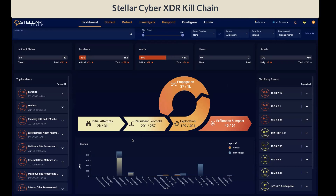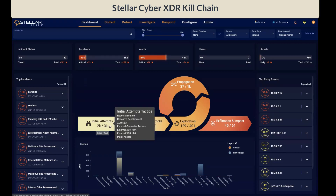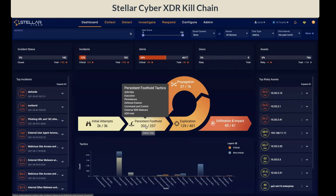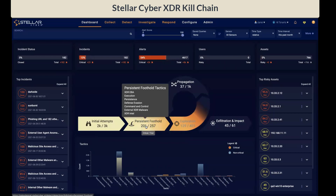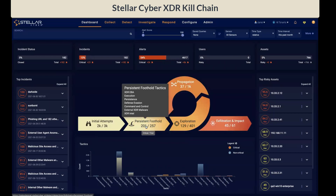One additional note on the tactics: the XDR Kill Chain augments MITRE ATT&CK-based tactics and techniques with its own tactics. These tactics, developed by Stellar Cyber, are prefixed with XDR. As you can see in the initial attempt stage, we have XDR SBA, which is the sensor behavior analytics, and XDR NBA, the network behavior analytics. Moving to the persistent foothold, we have XDR EBA, which is the endpoint behavioral analytics, XDR malware, and XDR Intel.